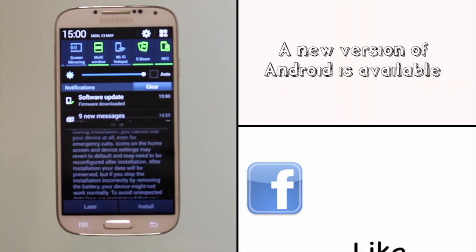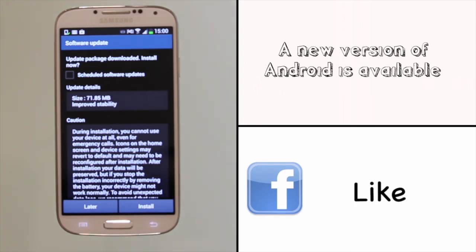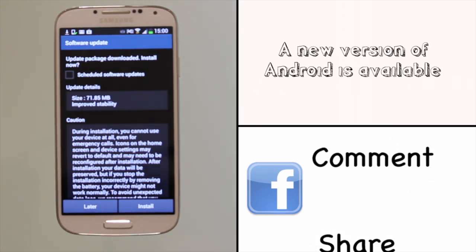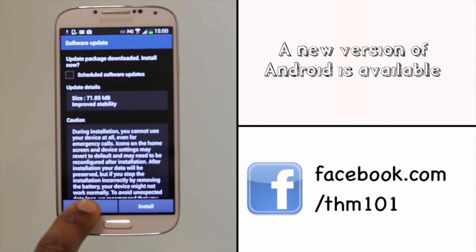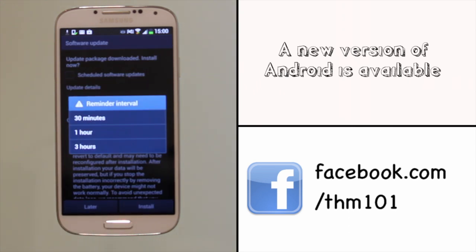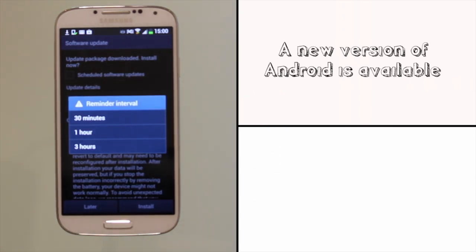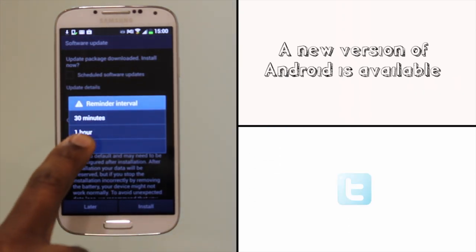There may be times when you receive a software update notification. You can opt to install it now or later. If you choose later, you can postpone it for up to 30 minutes, 1 hour or 3 hours.